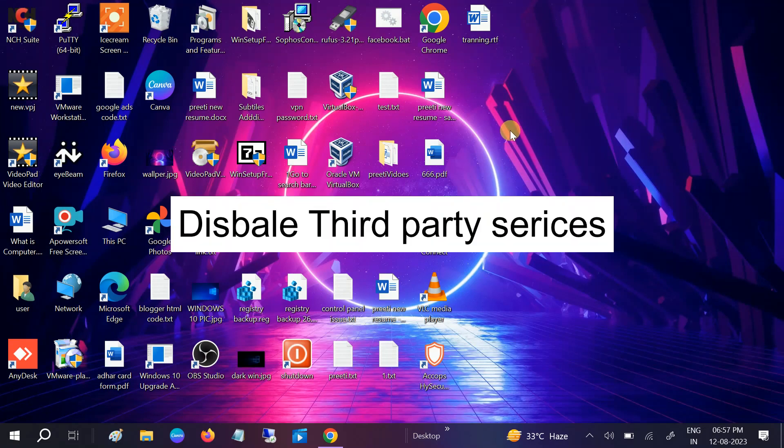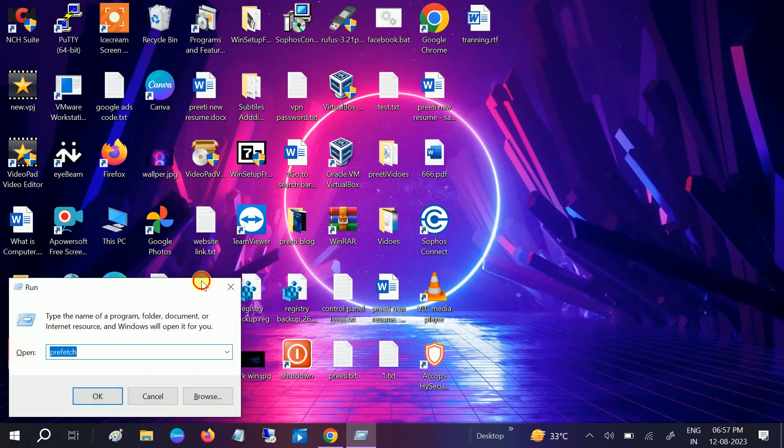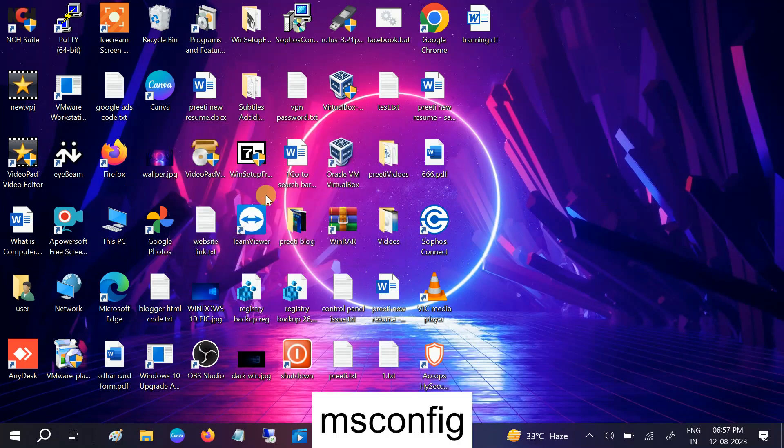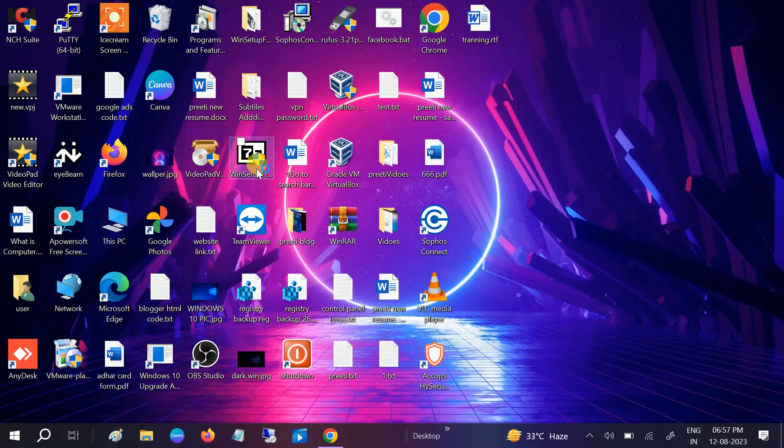In the fourth method, we will disable the third-party services from our Windows. So we need to press Windows plus R button together and we need to type msconfig like this. Hit OK.